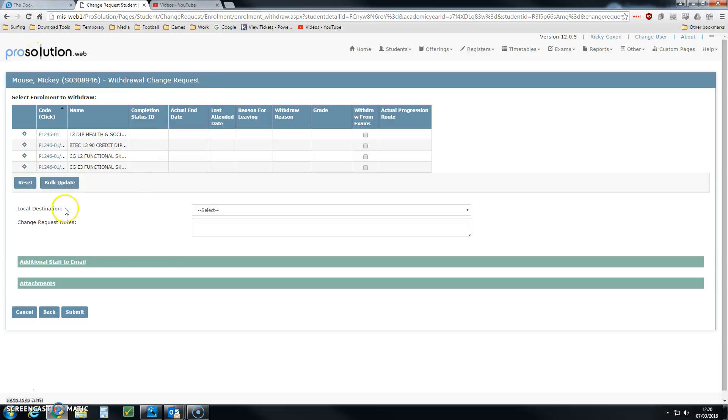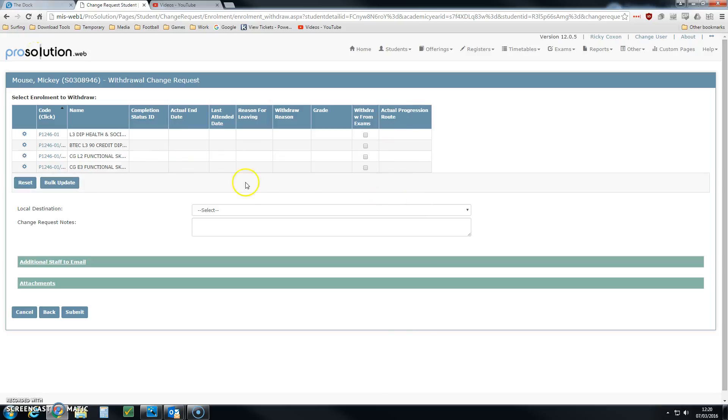If we go back to the withdrawal, what I can do now is withdraw Mickey from individual courses, or I can choose this bulk update which will withdraw Mickey from everything. In this particular example, I'm just going to withdraw him from this BTEC Level 3 90 credit diploma.